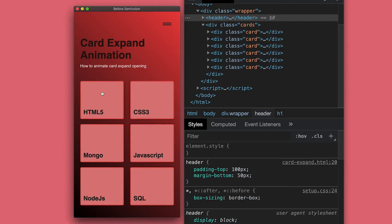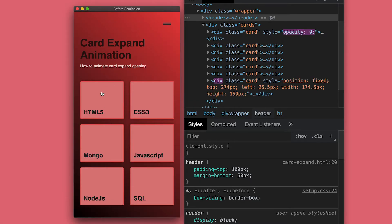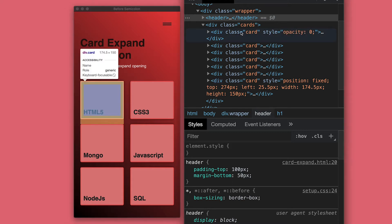Now, if I go to the browser, when I click, we see the clone added to the DOM, and it stays exactly on top of the original. Now, let's expand the card.